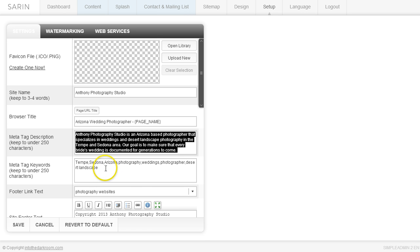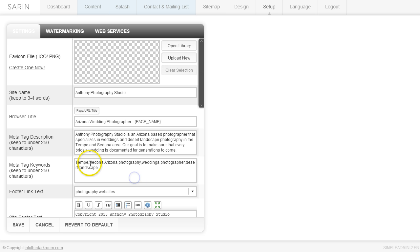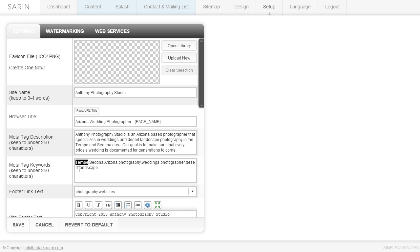And then you have your meta tag keyword. So after you've done your keyword strategy and you know what keywords you're going after, just simply come in here and take the words and comma separate them. So I've picked a couple locations here and it's Tempe, comma, Sedona, comma, Arizona. And you'll notice that I'm not doing Tempe space and then Sedona. It's Tempe, comma, and Sedona with no space. It's called comma separated.